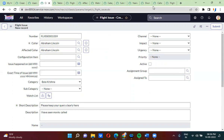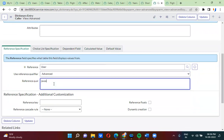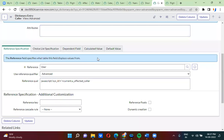For that, first I am opening the color field and going to the reference qualifier. I am selecting advanced reference qualifier. You have to use the syntax: javascript colon, then a string type condition — sysid not equal to (!=) plus current.u_underscore_affected_underscore_color. That means: show all the records except whatever is there in the affected color field.